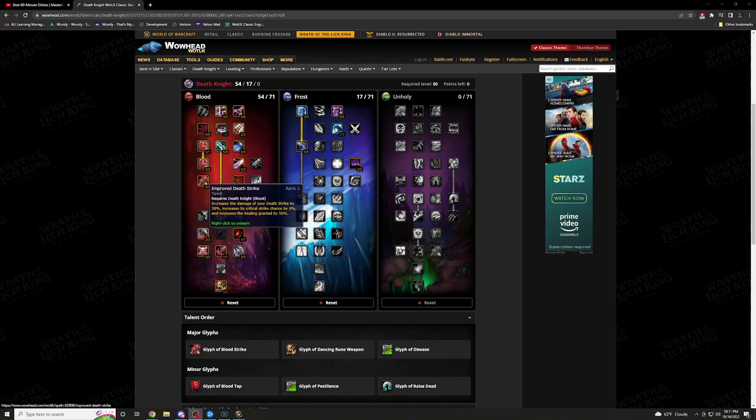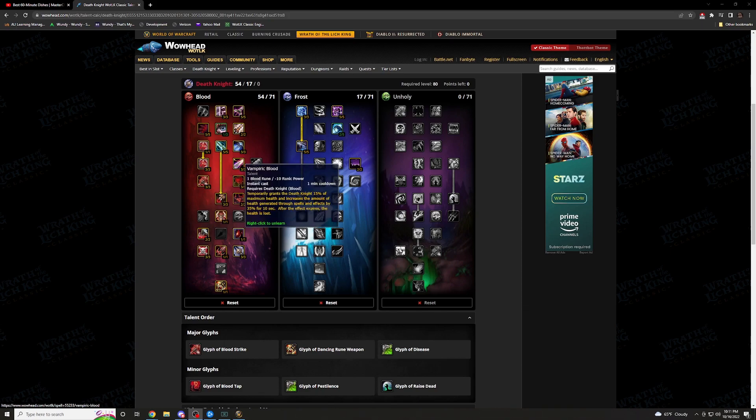Moving down further. I have improved death strike. Like I said, you're hitting death strike. You're hitting rune strike. You're hitting heart strike. You're hitting all these abilities. This one increases damage by your death strike by 30%. Increases the crit chance also by 6%. And increases healing granted by 50%. So you're hitting, putting your diseases up. You hit this. You're getting health back as you're critting and doing more damage.